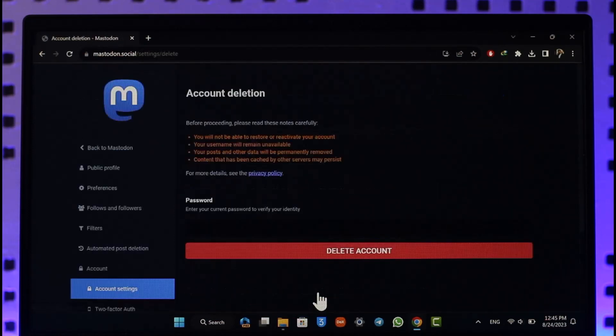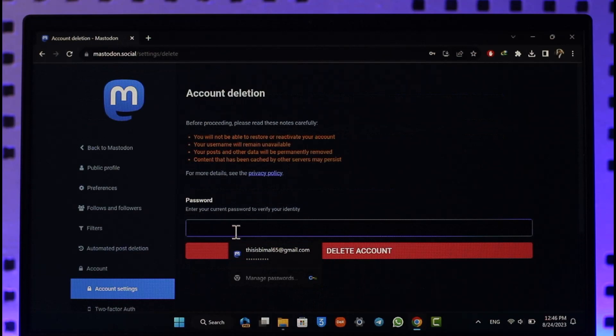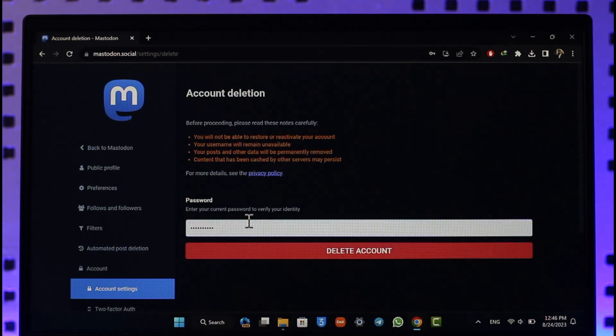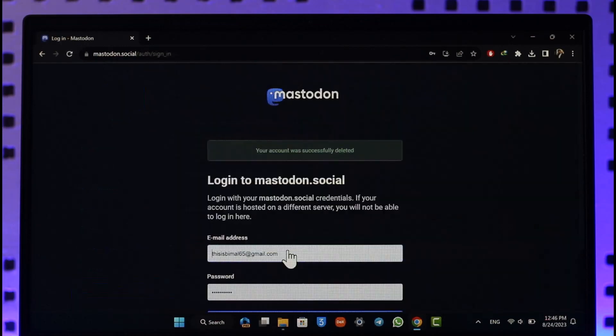Once you click on Proceed Here, all you have to do is make sure to first of all enter your current password. Once you enter your current password, click the Delete Account button and your Mastodon account will be successfully deleted.